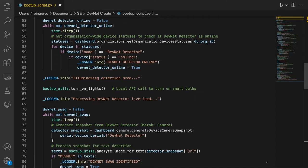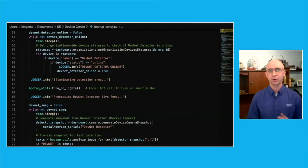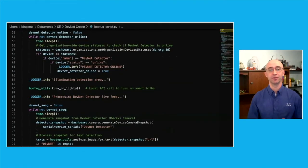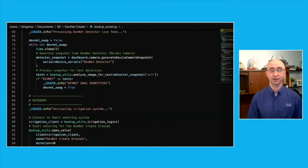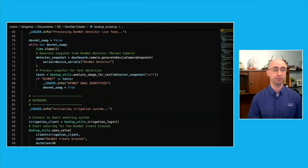Once PoE is enabled, it will take a few moments for the DevNet detector to power on and get connected to the Meraki cloud. This next section of code waits until the status of the DevNet detector returns as online. There's a quick API call here on line 66 that turns on the smart bulbs in the room with the DevNet detector. This allows the DevNet detector to accurately survey the room.